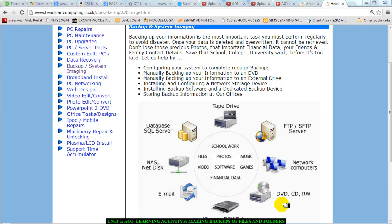Hello there ladies and gentlemen, we are still working on AO1 of Unit 1. This is about learning activity 3. We're going to be talking about backing up really quickly. A backup is simply making a copy of an original thing and storing it somewhere safe.